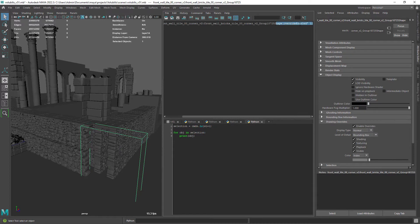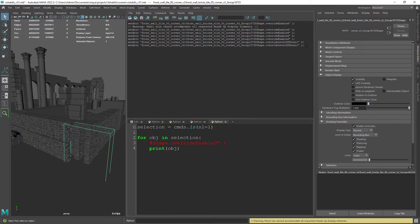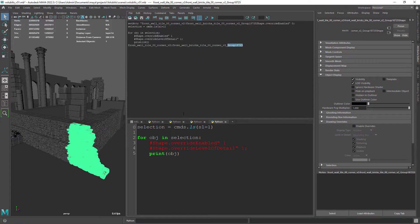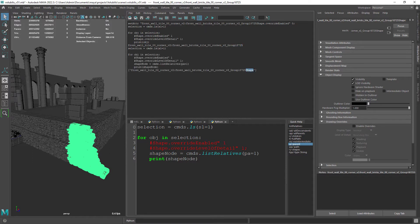Let's steal the command from the script editor output by enabling the override manually. In order to get the shape node we need to use the command listRelatives with the path flag set to true. If we print out the result we're indeed getting the shape node. Make sure you put the object in the listRelatives command.